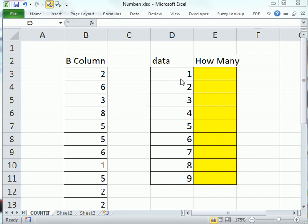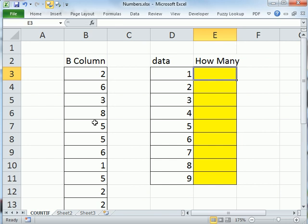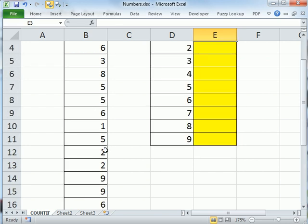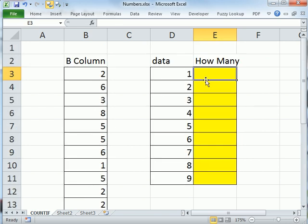In this video, we'd like to count how many 1s, 2s, 3s are in the B column here. So this column B goes down, and right now it goes down about there. But we're going to add lots more data.